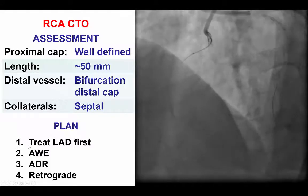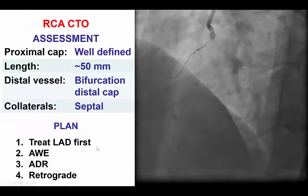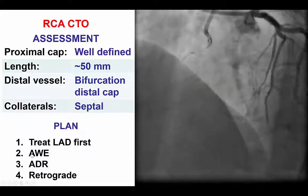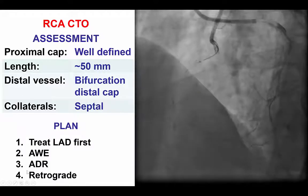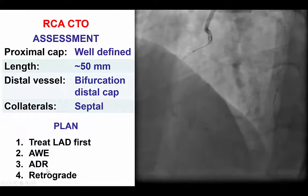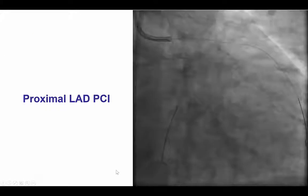There were septal collaterals supplying the posterior descending artery. Therefore, the plan was to first treat the LAD and then do antegrade wire escalation for the right coronary, followed by antegrade dissection re-entry, and retrograde if those two approaches failed.